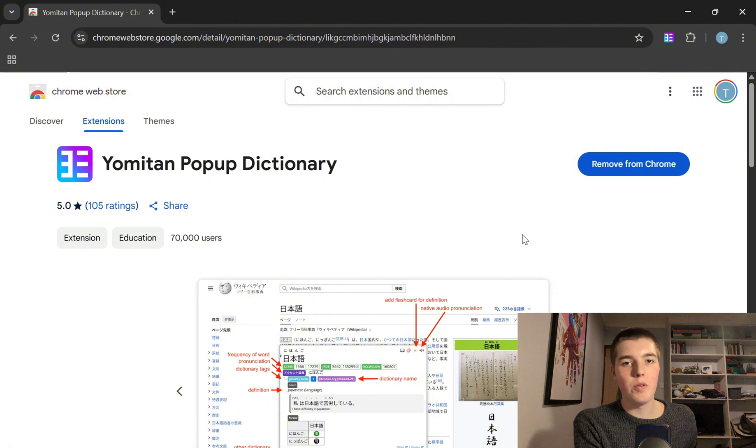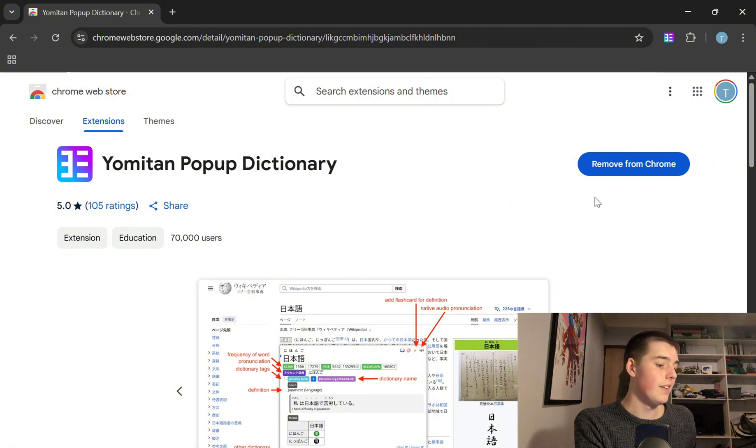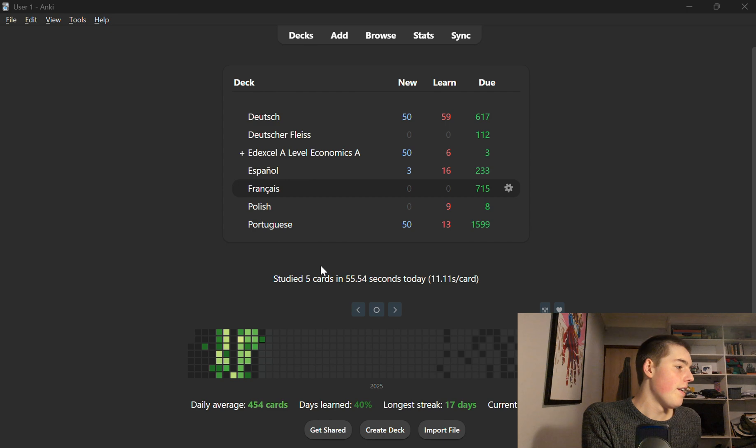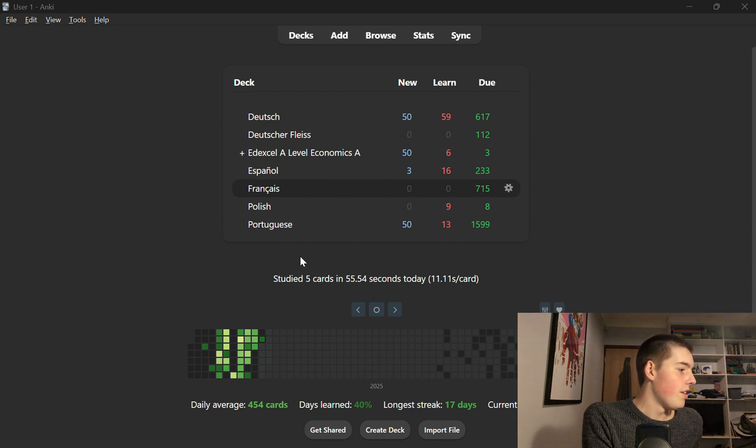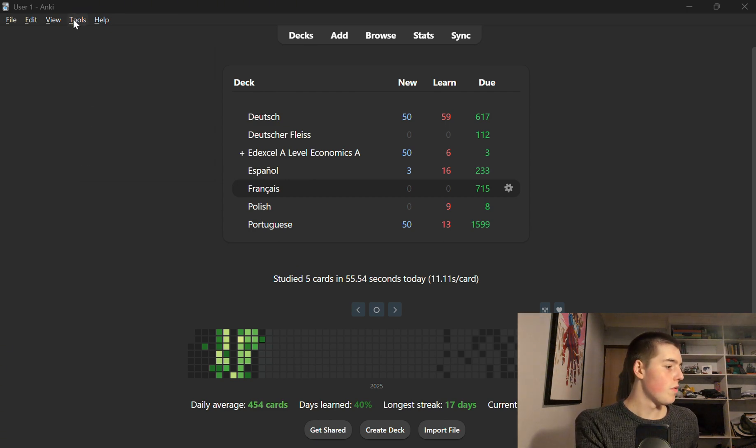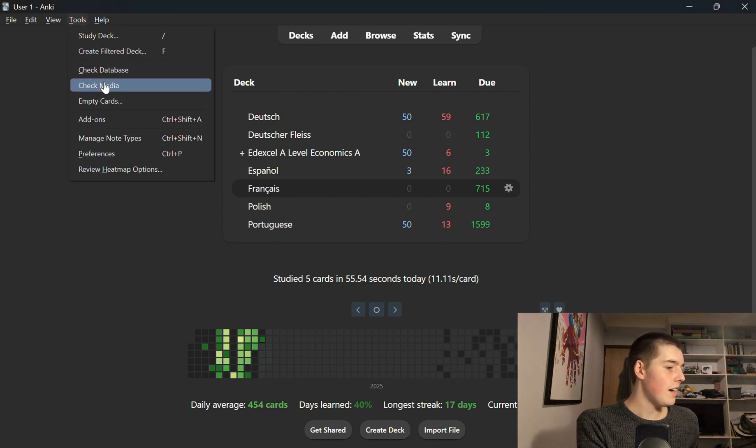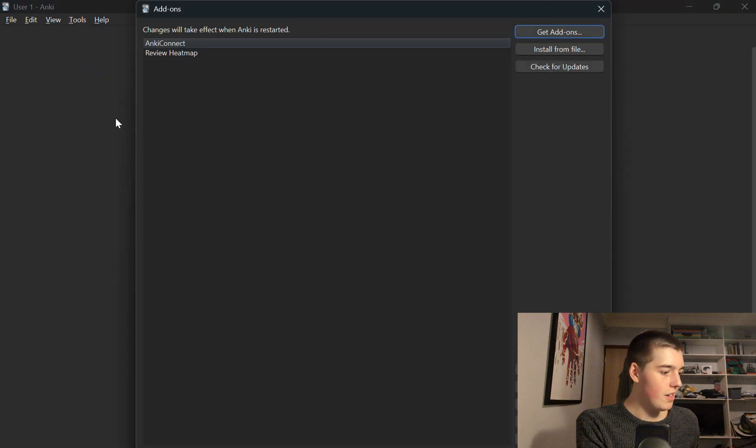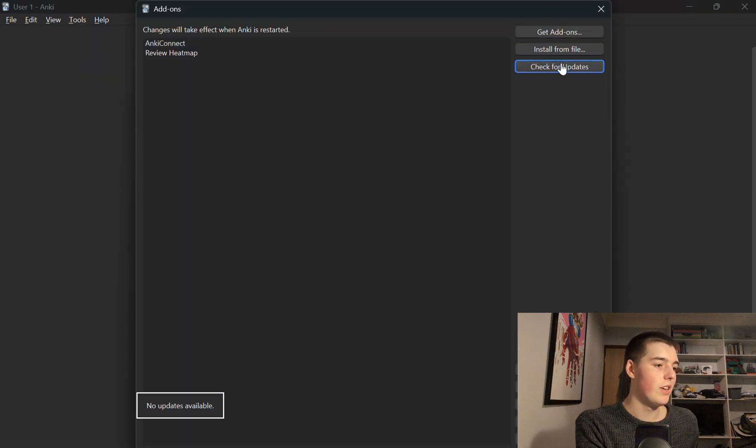Then what you need to do is go to your Anki, download it if you haven't got it already, and just check that you've got the most updated version. So to do that you go on to tools, from tools you go to add-ons and check for updates and there are no updates available here so I've got the latest version.